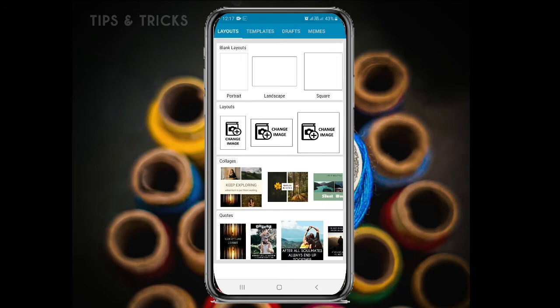Then we will show you the layout. On Instagram, you can see the square format. You can see the photo as a wallpaper. You can see a normal picture. You can see the landscape. I will show you the square here.